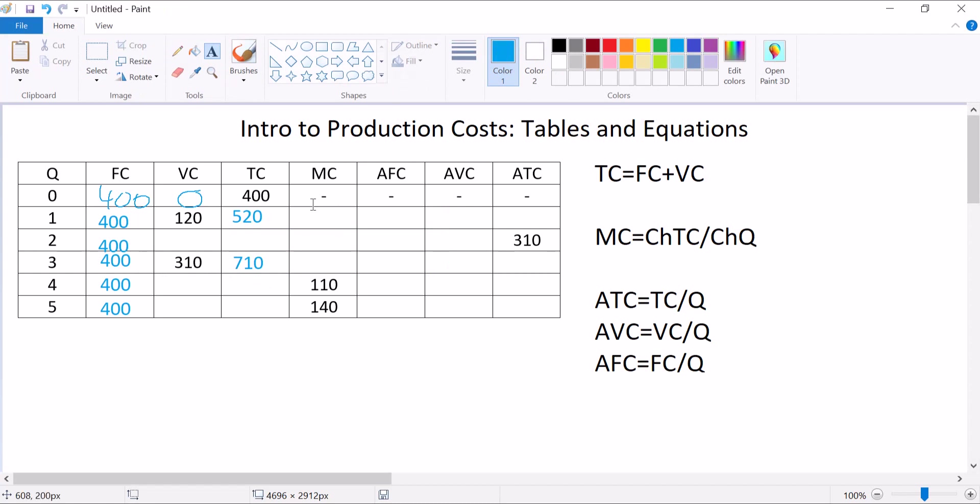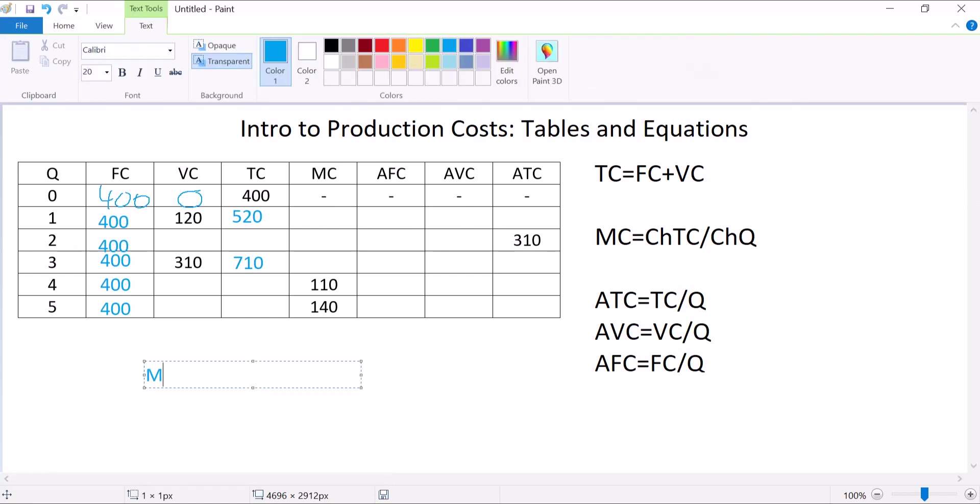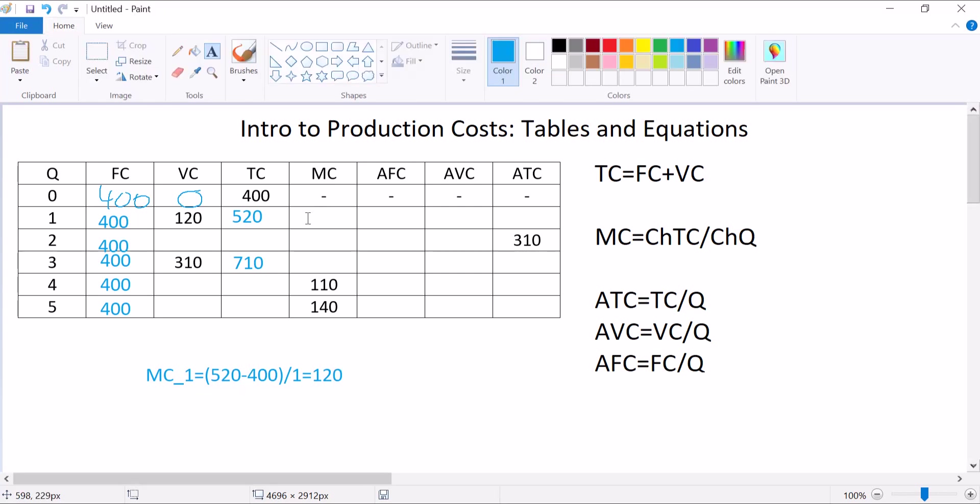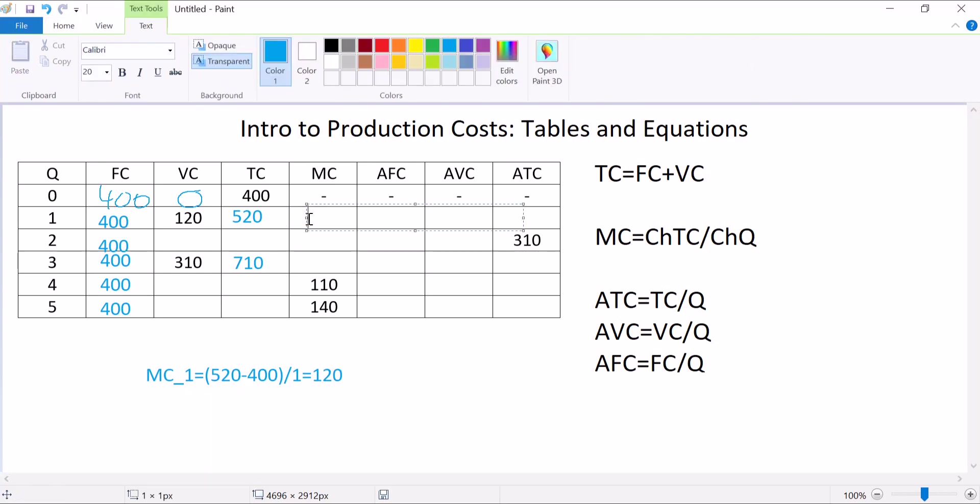Let's worry about this row, this first empty row of all these side ones. Marginal cost is change in total cost over change in quantity. So marginal cost when the quantity is 1 is equal to the change in total cost. How much did total cost change? I have 520 minus 400 divided by the change in quantity, well that's just 1. So that's going to be equal to 120. This first thing that we're producing added $120 to our cost.